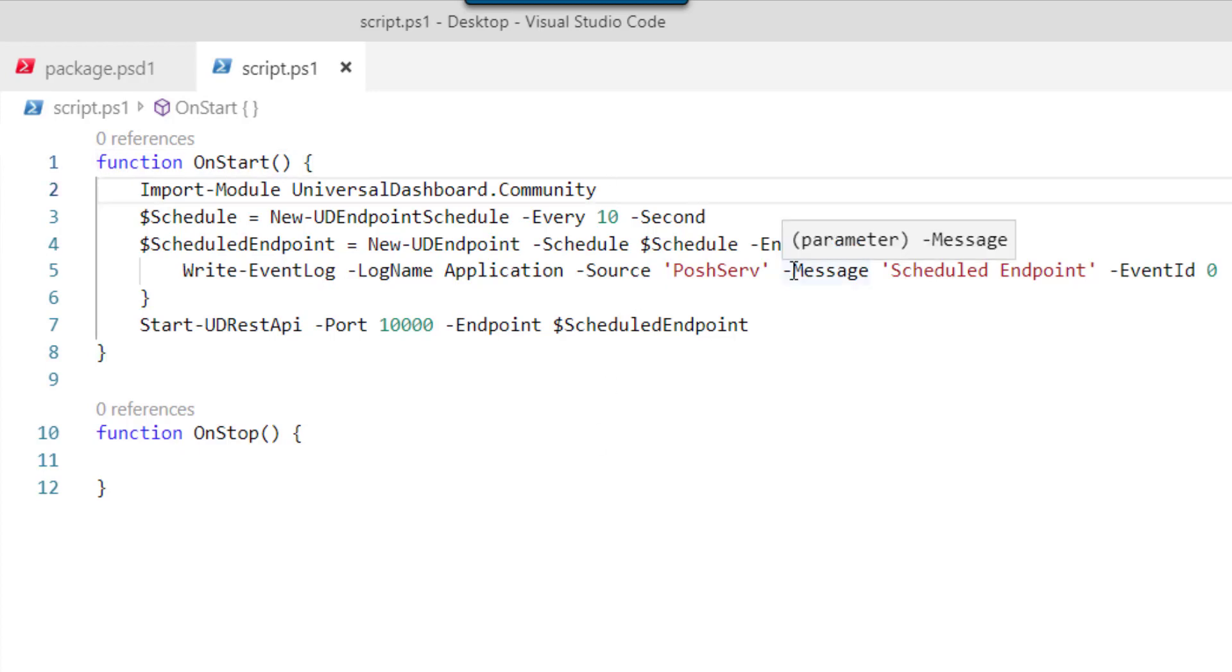In this example, I'm using the Universal Dashboard Community Edition to create a scheduled endpoint that runs every 10 seconds and writes out to the event log. When the service starts, it'll start up this scheduled endpoint and every 10 seconds we'll get a message in our event log.